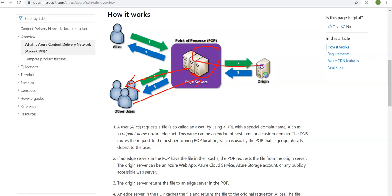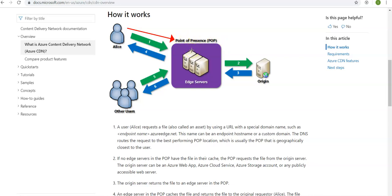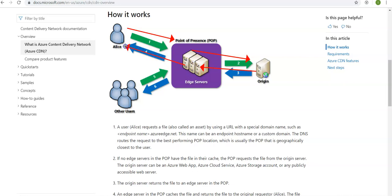This is how it works. So now you know Alice would go here. If the file is not here on the edge server, it would go here and it would then return the file here. They would cache it, then this will send the file to Alice. Other users who want to access the same file would request that server rather than going here to the origin.